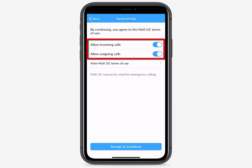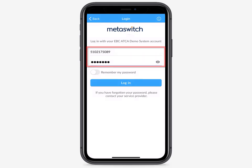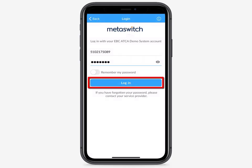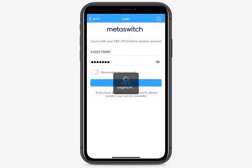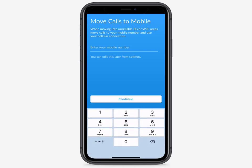You have additional options to allow incoming and outgoing calls. Enter your Comm Portal phone number and password and then select Login. You'll be prompted to enter your mobile phone number and press Continue when you're finished.